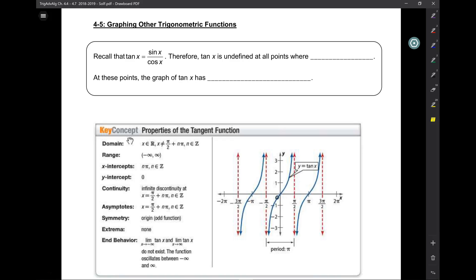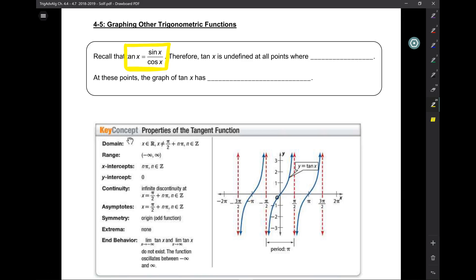We will start by graphing the tangent function first. Let's think about what tangent is. If you remember, we said before that tangent is sine x over cosine x. Now, any time a variable shows up in the denominator, that's a red flag.